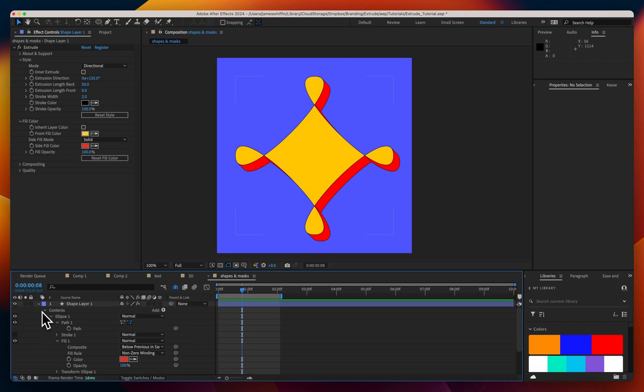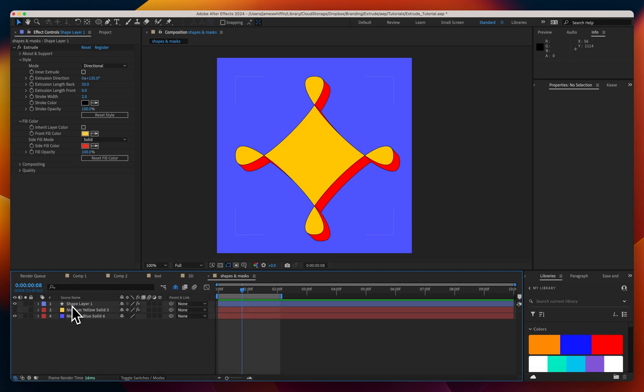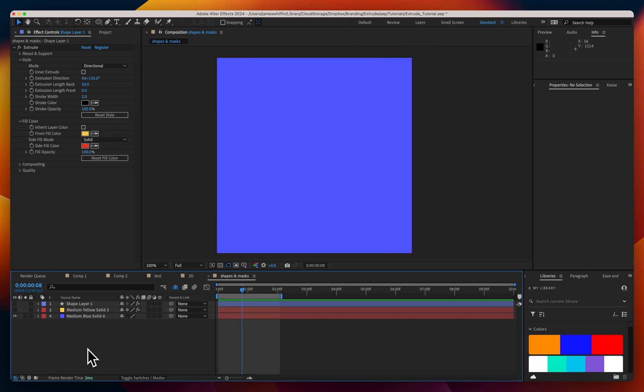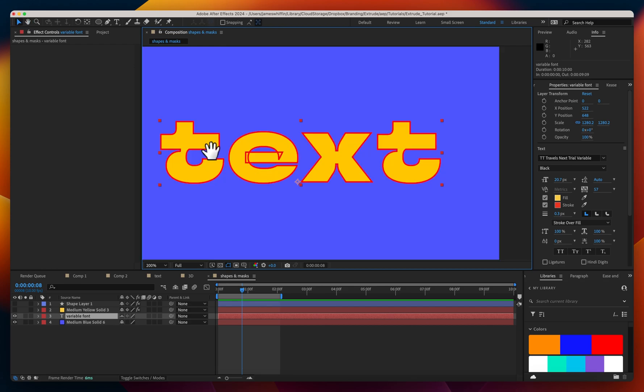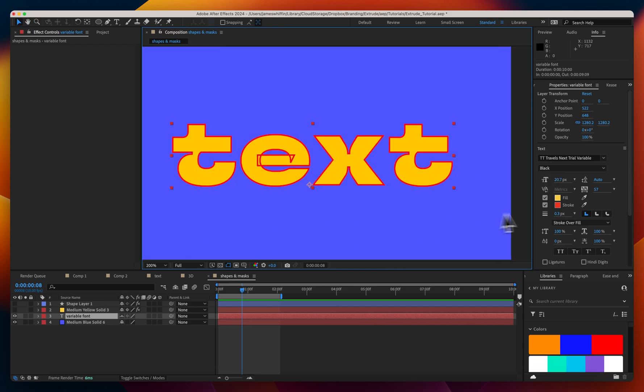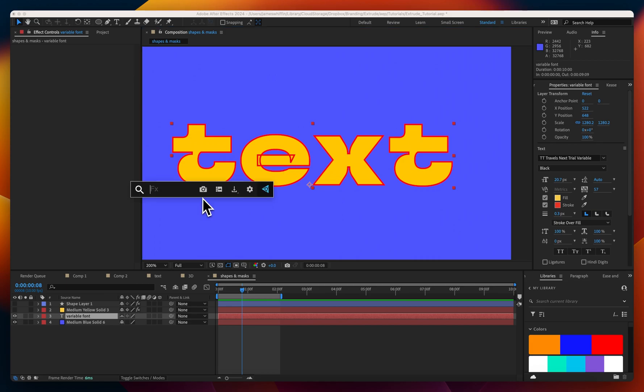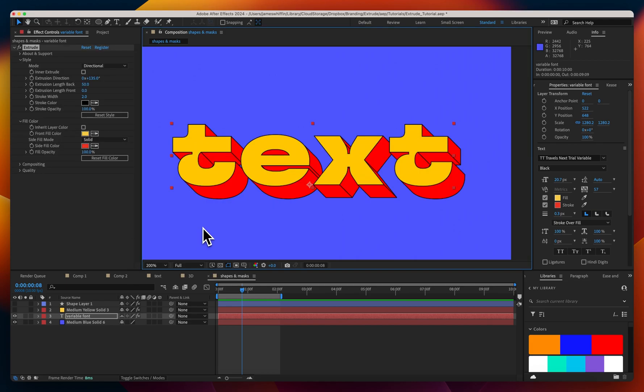One example of where you do need this complexity might be if you're animating variable fonts. We did cover this briefly in the text tutorial but here we are again, we have a variable font and I've just added a stroke so that you can see we have a self-intersecting path here. If we were to add the extrude plugin here by default it handles that self-intersection perfectly.